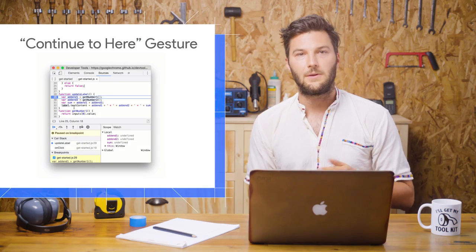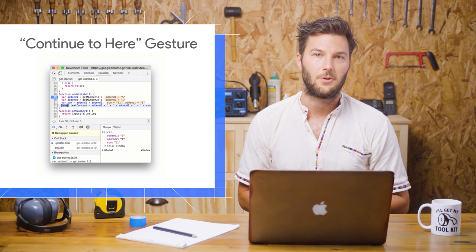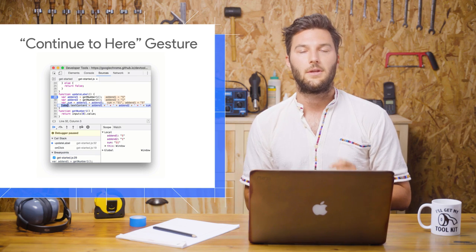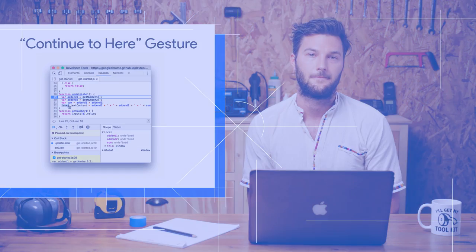When you're paused on a line of code, you often want to continue execution up to some later point. The new Continue to Here gesture can speed up this workflow.